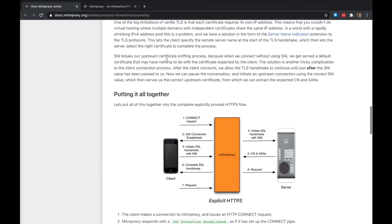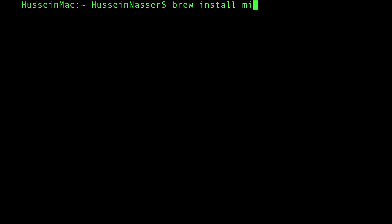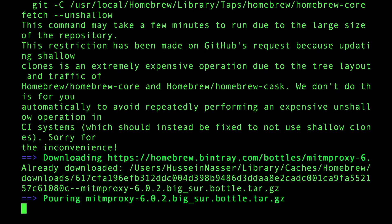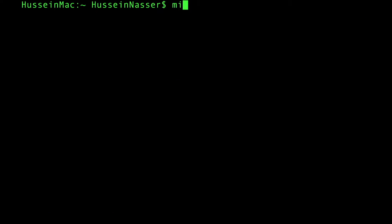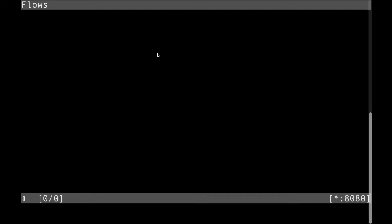I reference videos on certificate authorities if you want to learn more. Now let's jump into it. Open a terminal and run 'brew install mitmproxy' — that's how you install it on Mac. Instructions for Windows and Linux are also very straightforward and I'll reference those. Once installed, simply type 'mitmproxy' and it's ready to receive traffic, listening on port 8080.